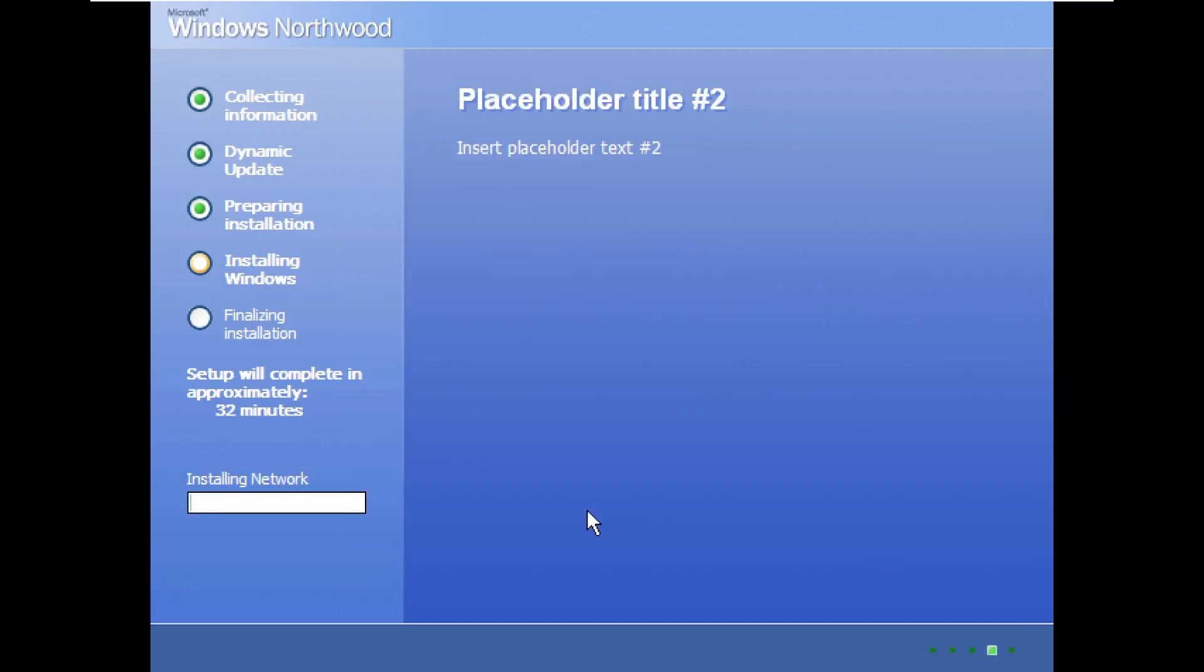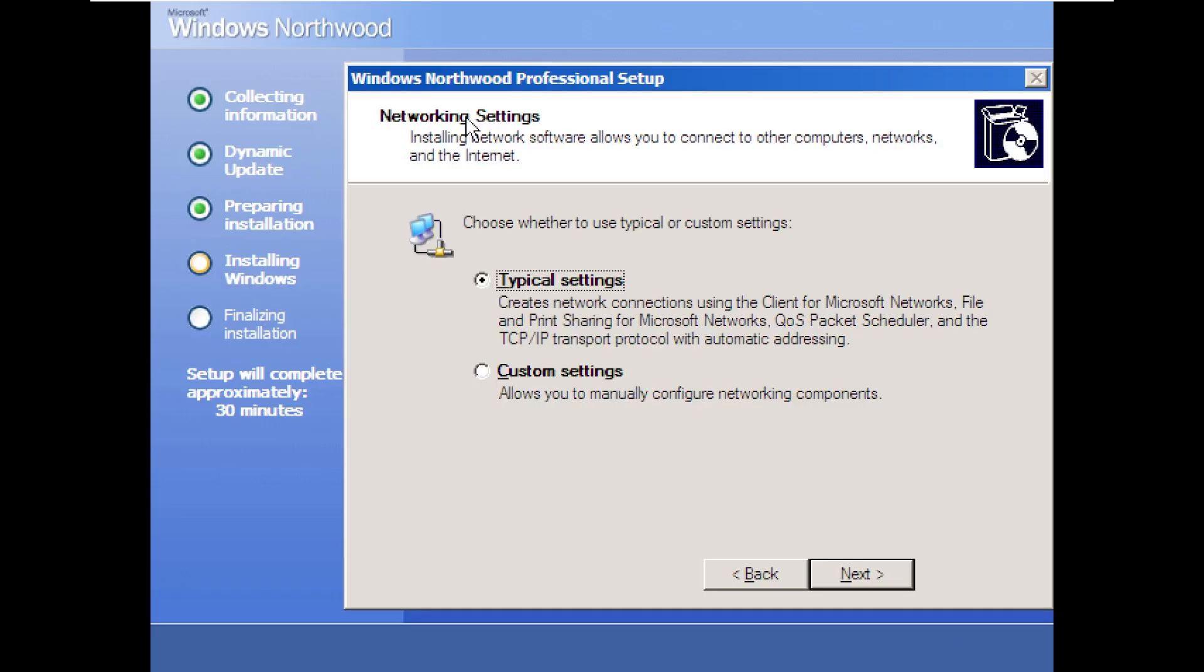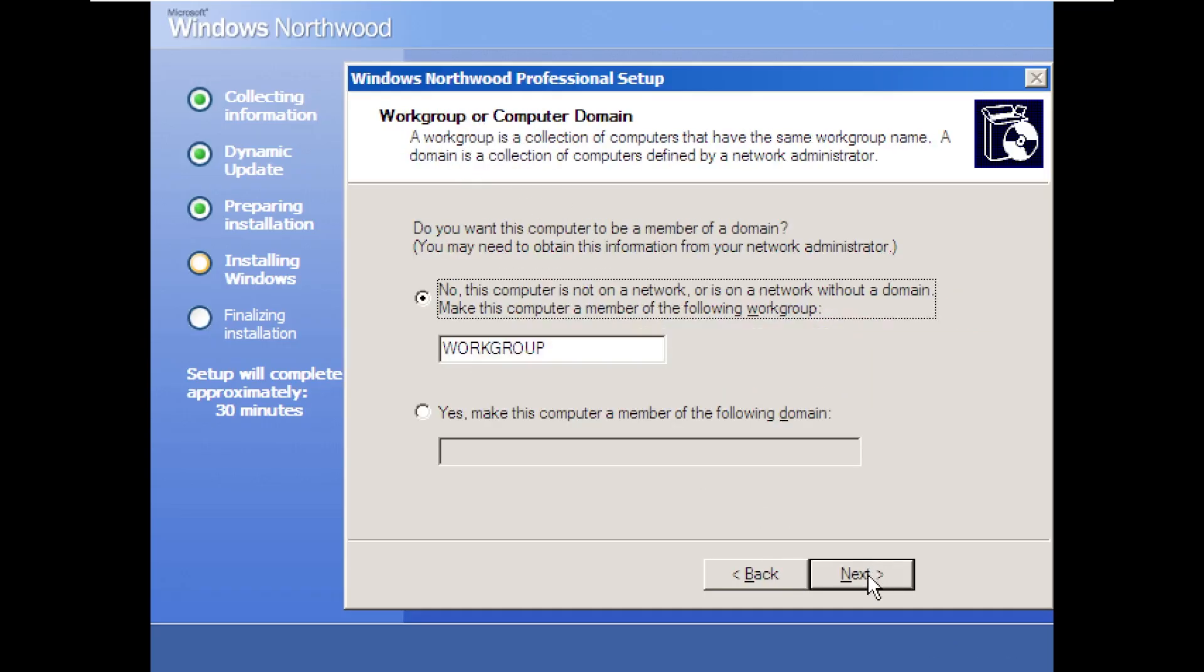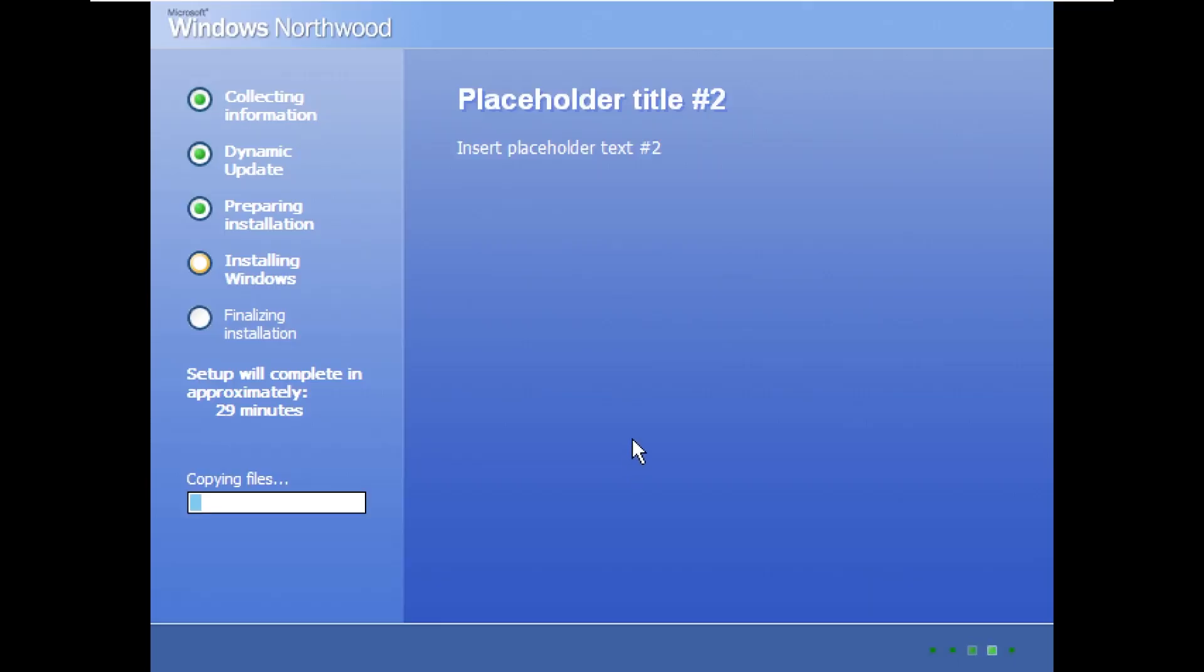Yep, that date looks fine. I love the part here that says placeholder text to insert text number two. Very interesting. We do not need to be a part of a workgroup domain. And yet again, there is that text again. Very detailed.